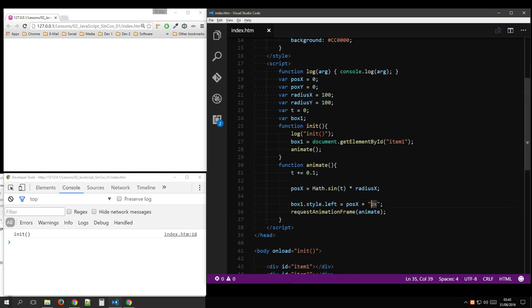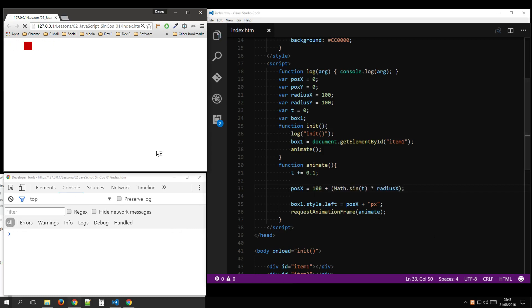So we should offset by plus 100, to always keep it in view. And that will be tight to the edge.